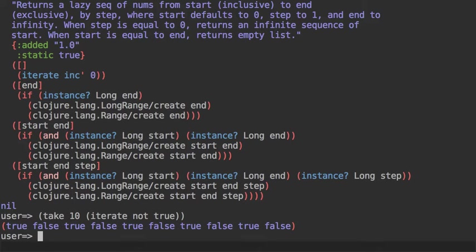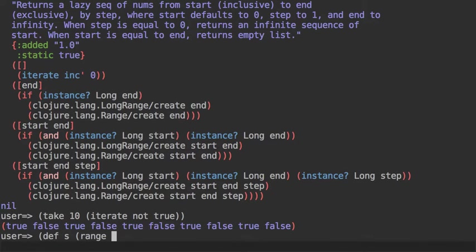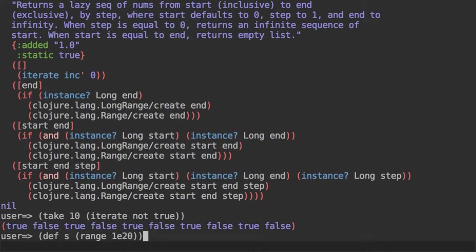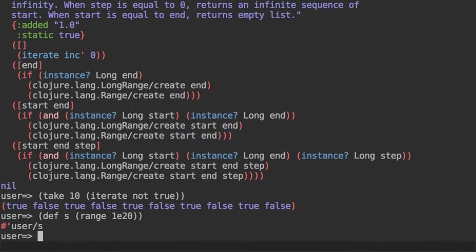Let's talk a little bit about the performance profile of range. So range is a lazy function, meaning that you can write things like one followed by twenty zeros like this, and this is not actually generated. You can also use the infinite sequence in the same way.